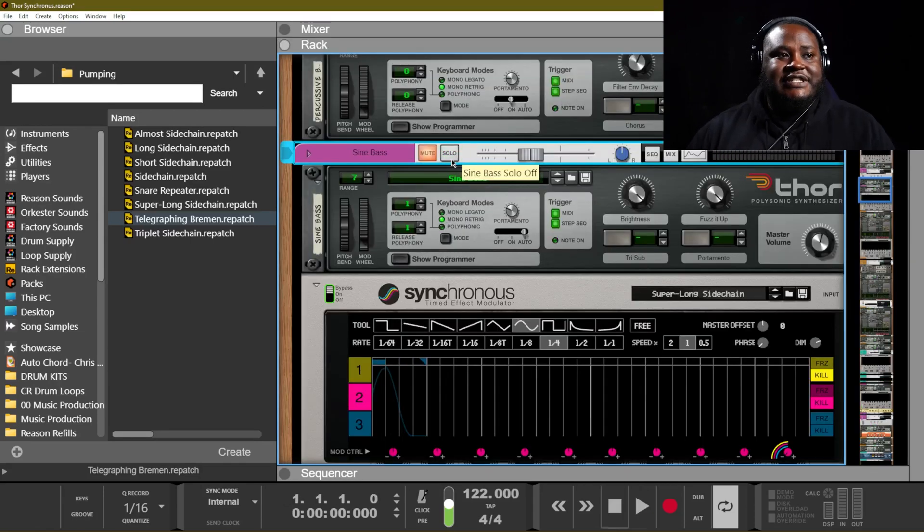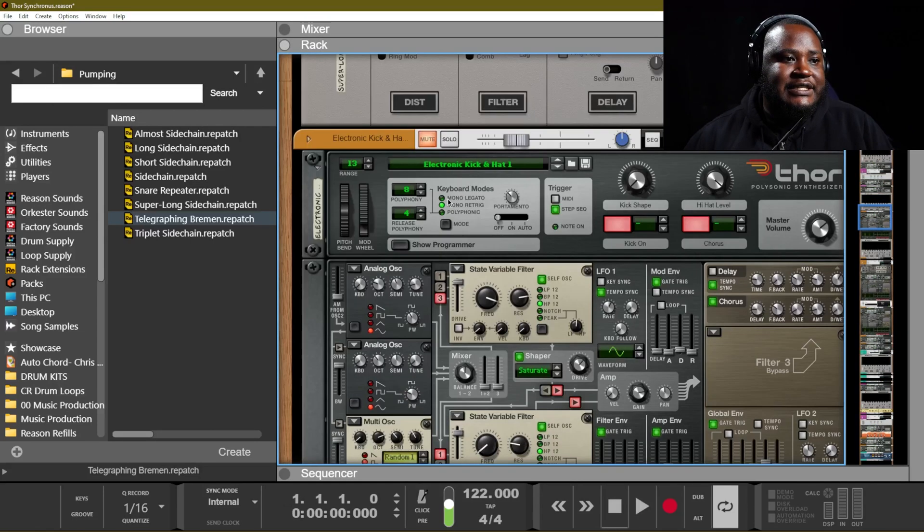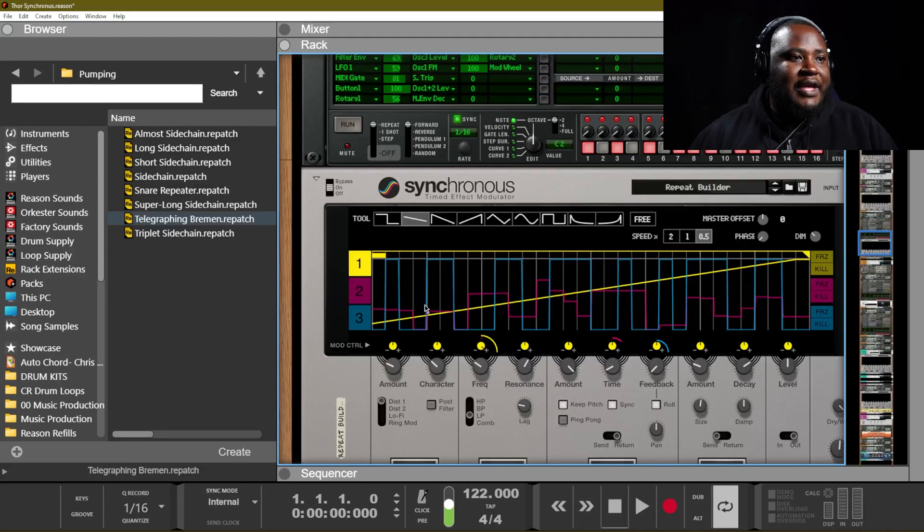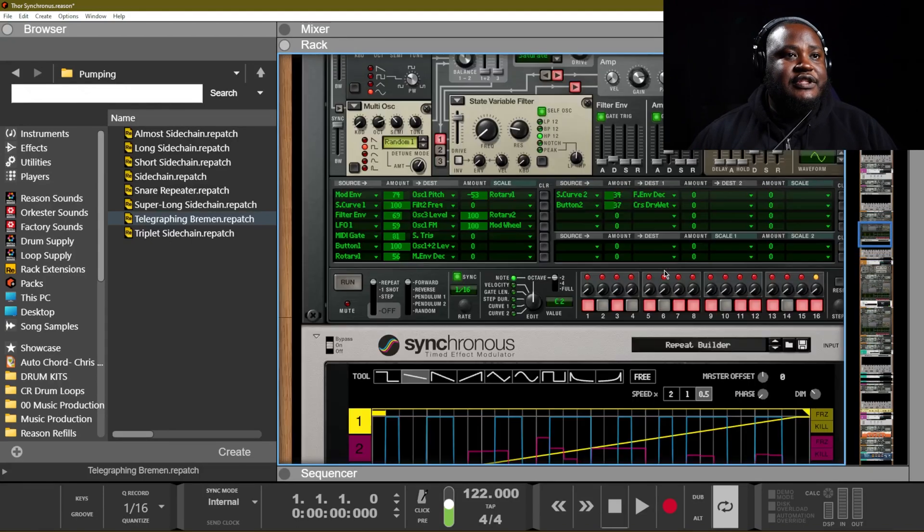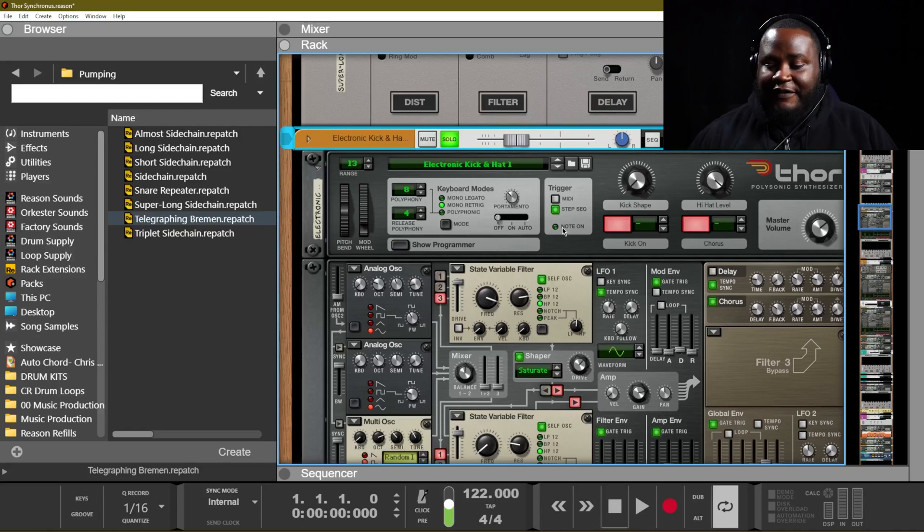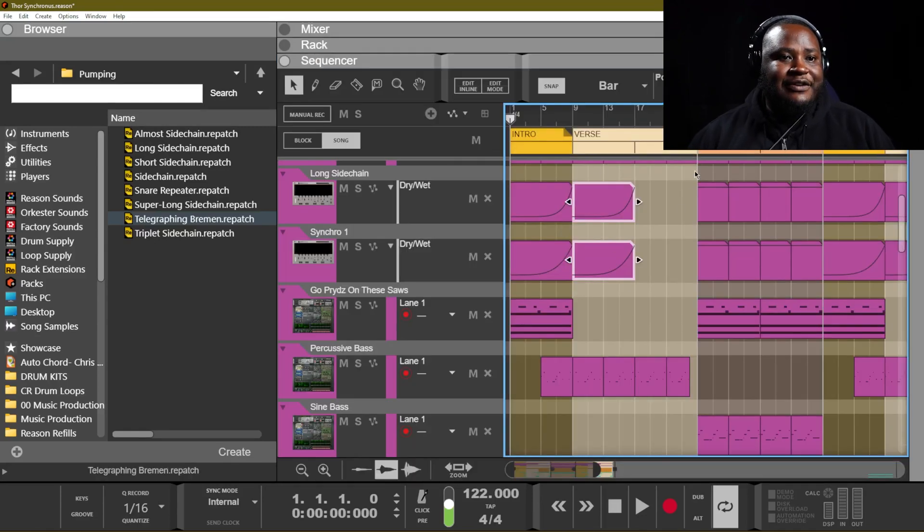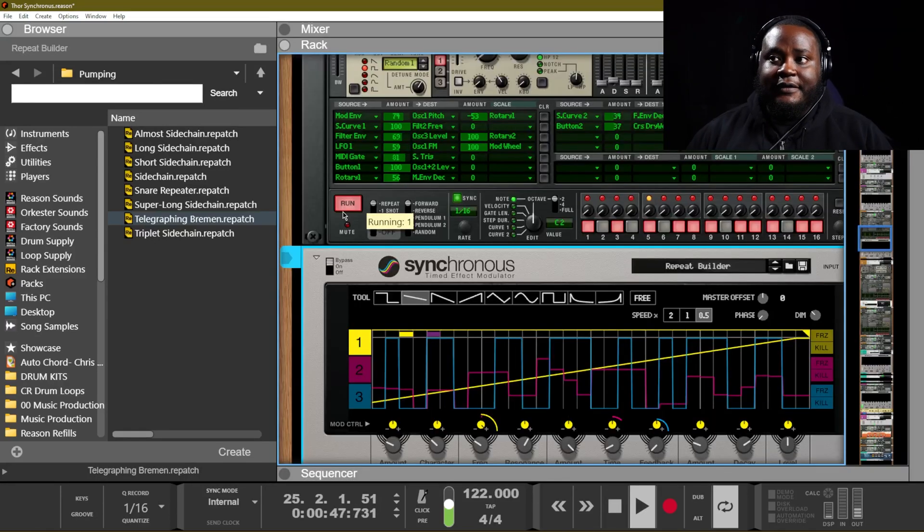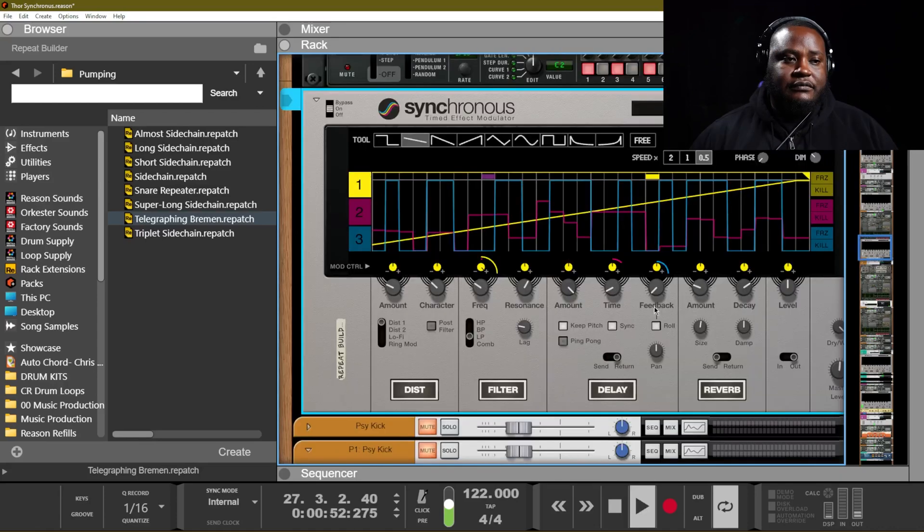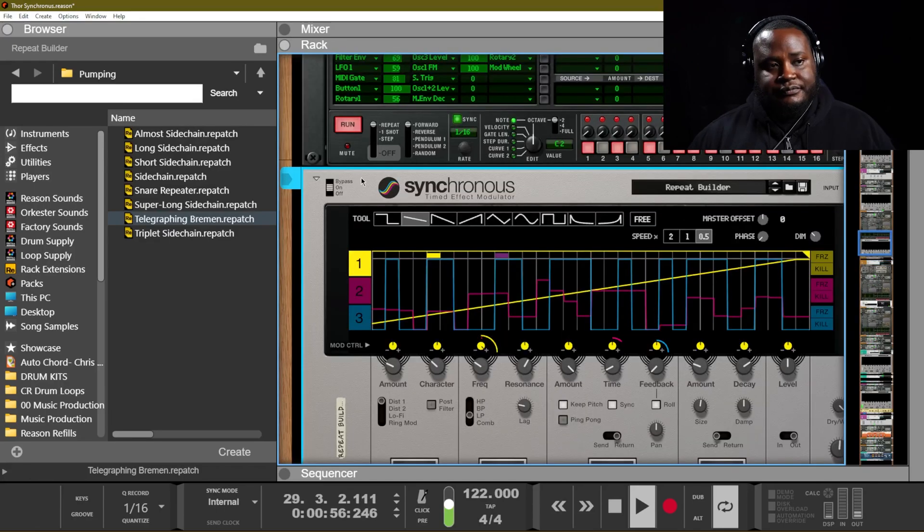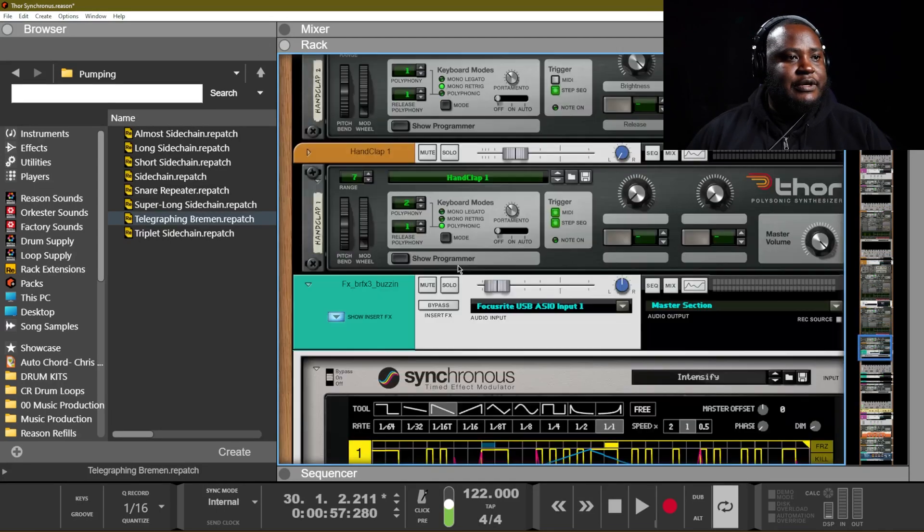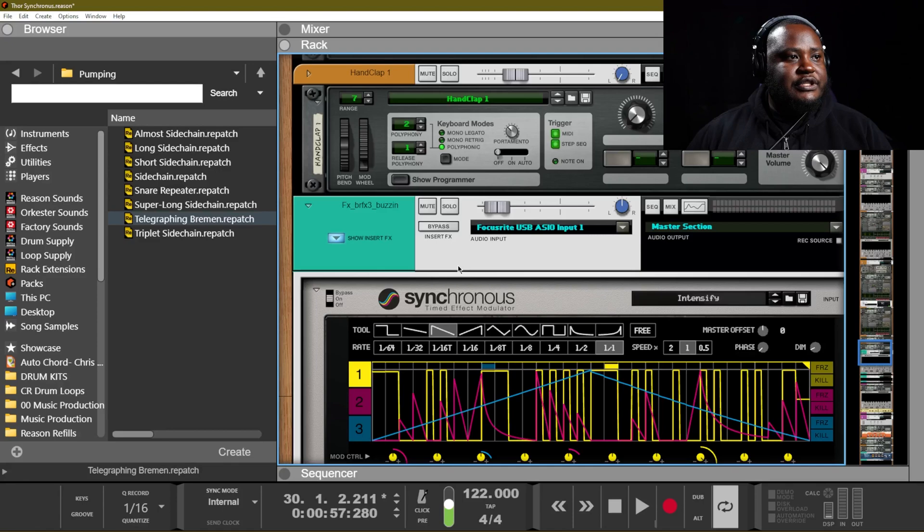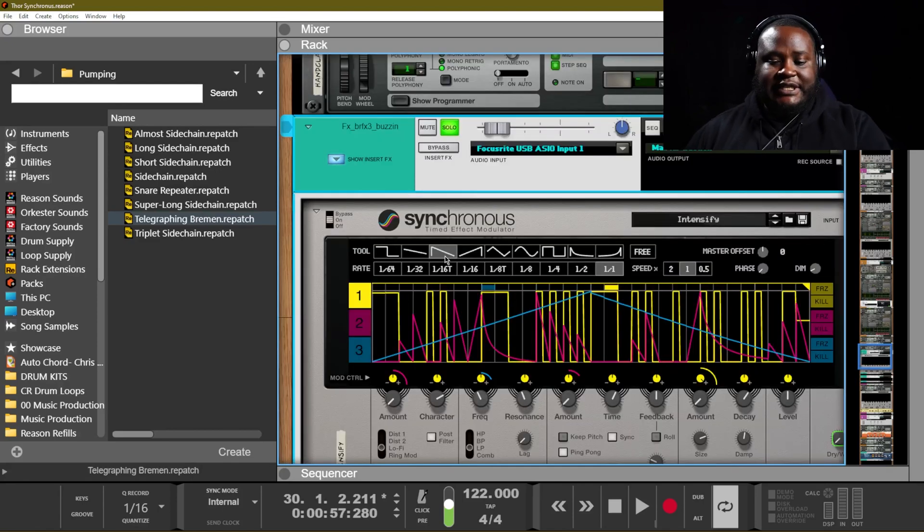We are using the repeat builder as a nice little fun effect with these percussion sounds that we are having here.